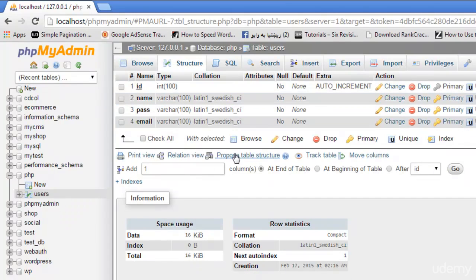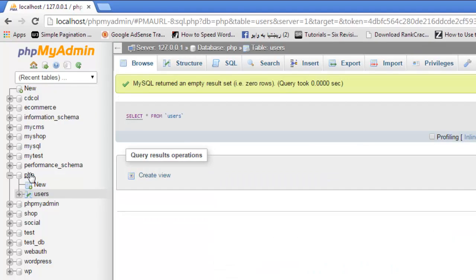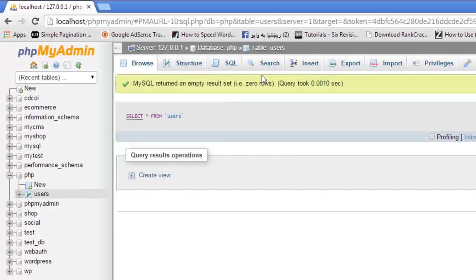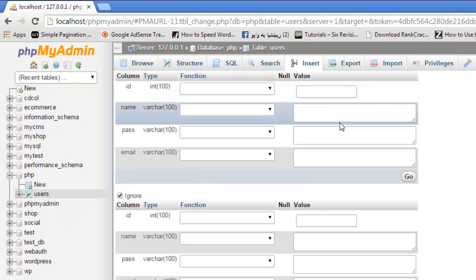Now we can insert data into this either using PHP from a page or we can directly insert data using this insert option. You can simply say the name is Abdul, password is Vali, and email is Abdul at gmail.com. Just click go and data has been inserted.